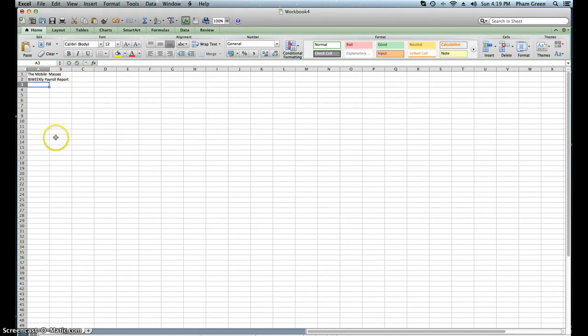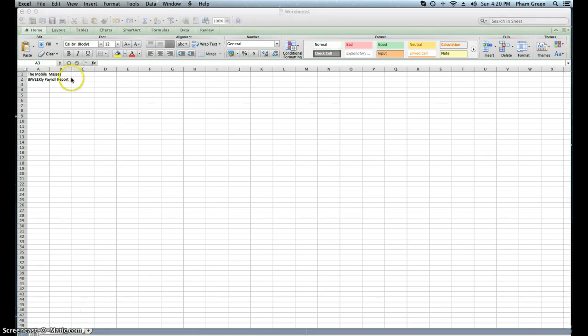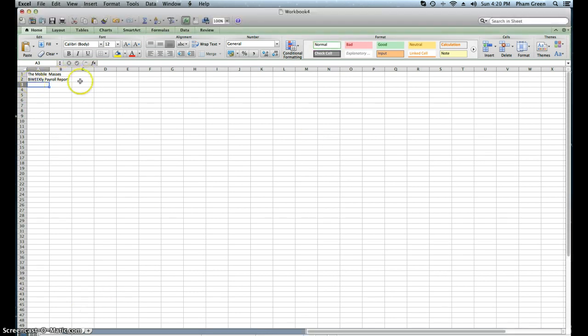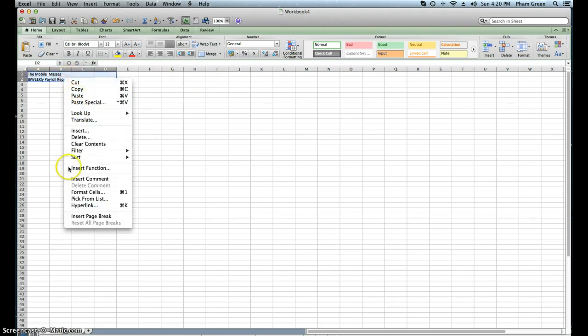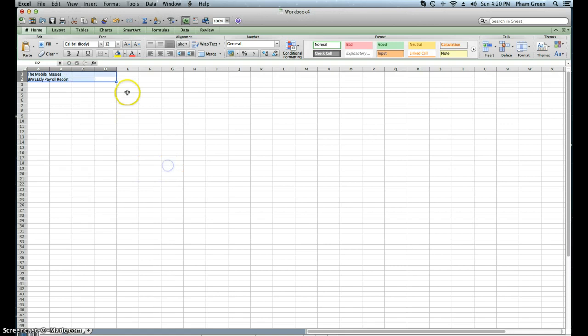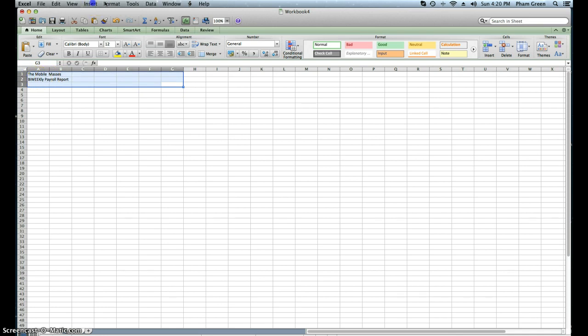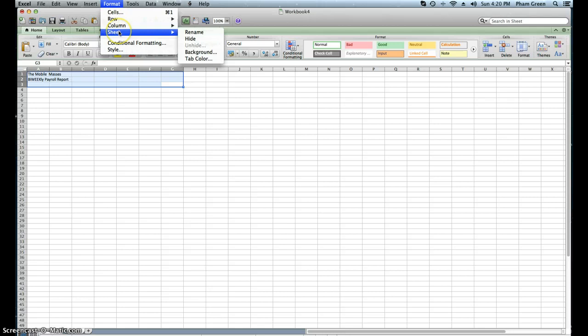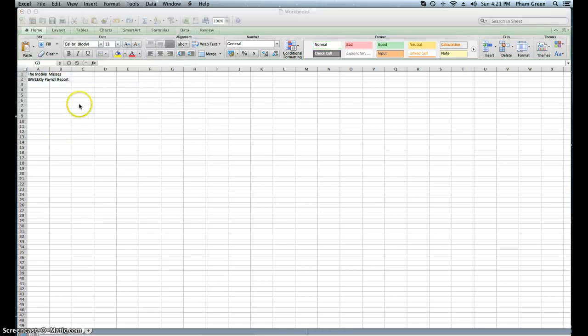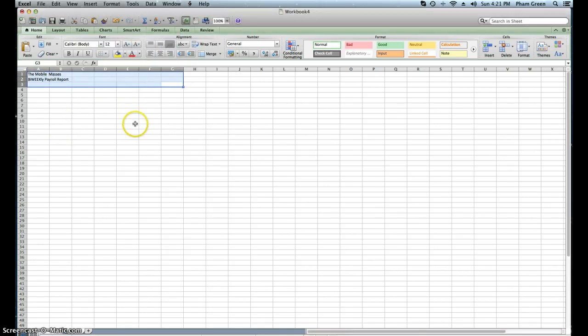The third thing I'd like you to do, I want you to enter column title. We have the Mobile Master Store and the bi-weekly payroll report, but we want that to be our title. We don't want it here in this corner. We're going to highlight it and put it into center. There's a lot of ways to put it into center. First, I suggest you highlight it, then format it.